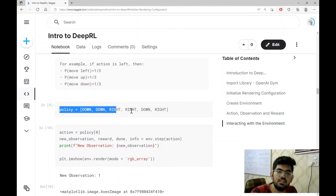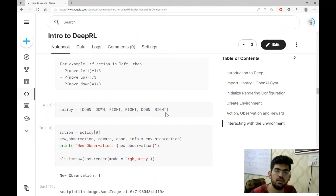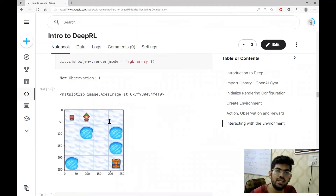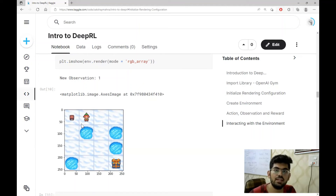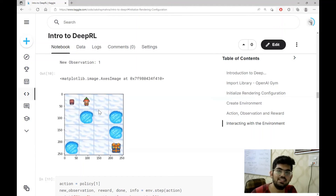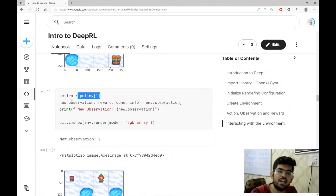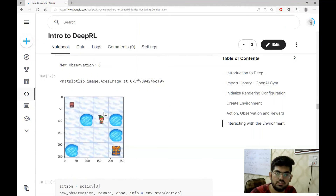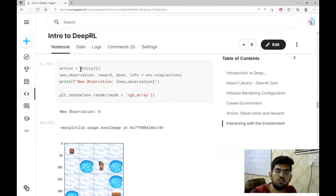We created a policy list which has a sequence of actions the agent should take to reach the bottom right corner. We take the first action described by the policy, which is down, and record the new observation and reward. But the agent did not move down — it moved to the right, due to the transition probability in action. Over the next few cells, we take the action down and the agent still moves to the right. Then we take the action right and the agent moves downwards, continuing until we have exhausted the policy list.